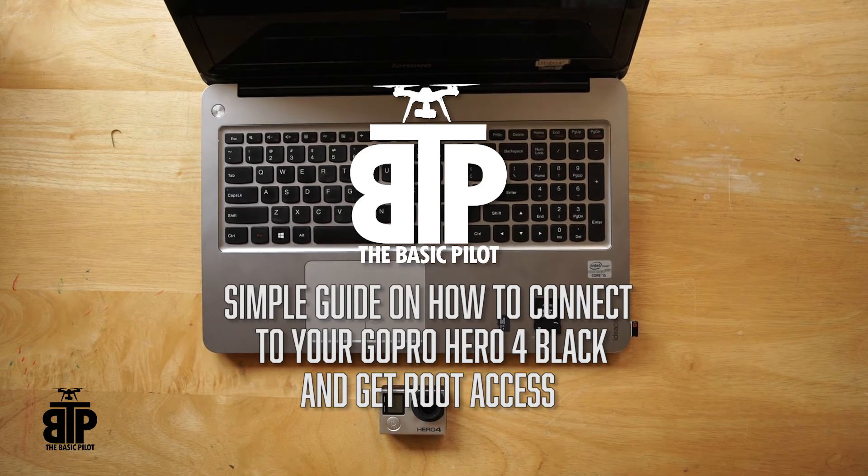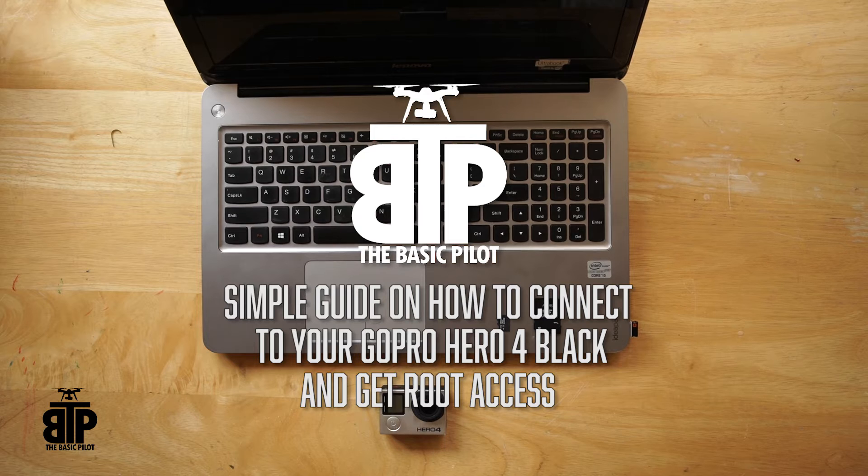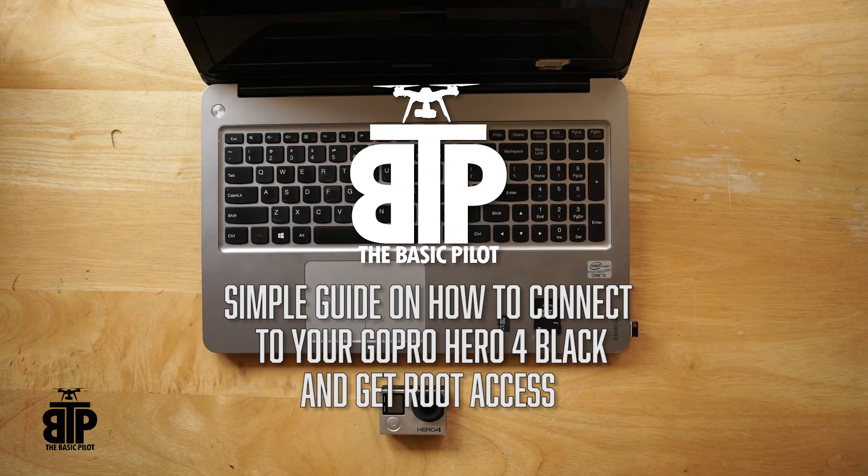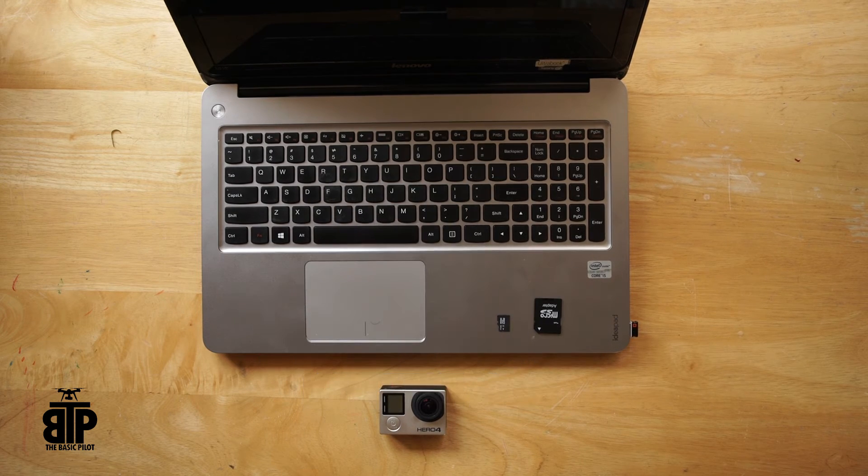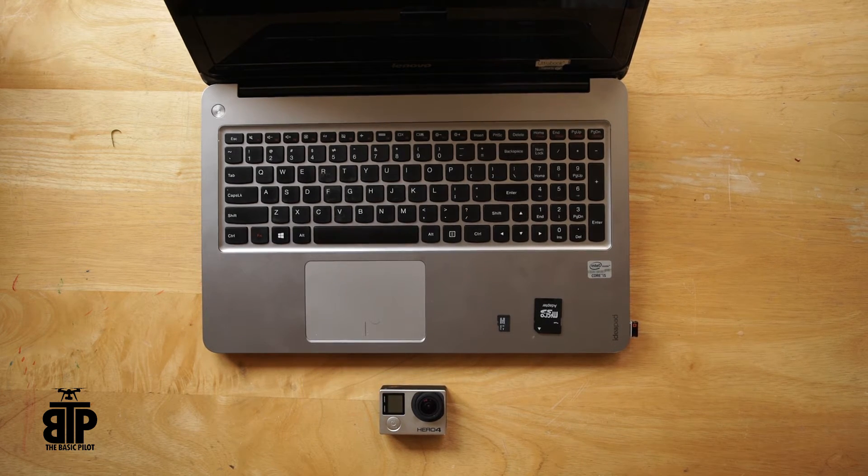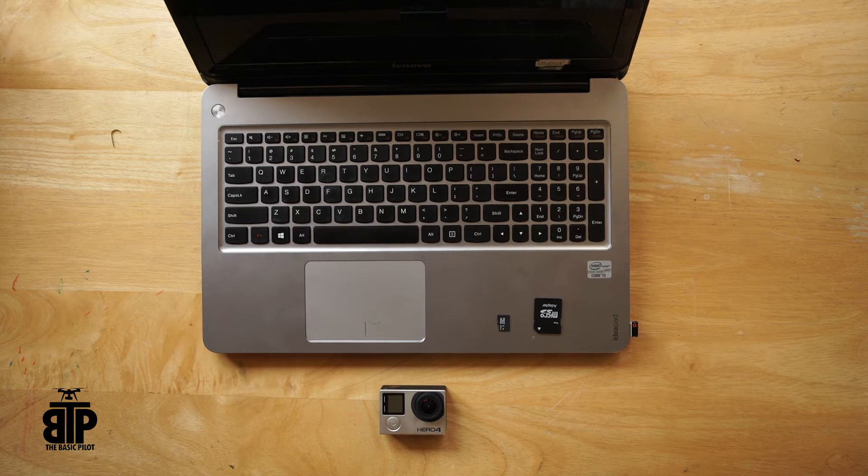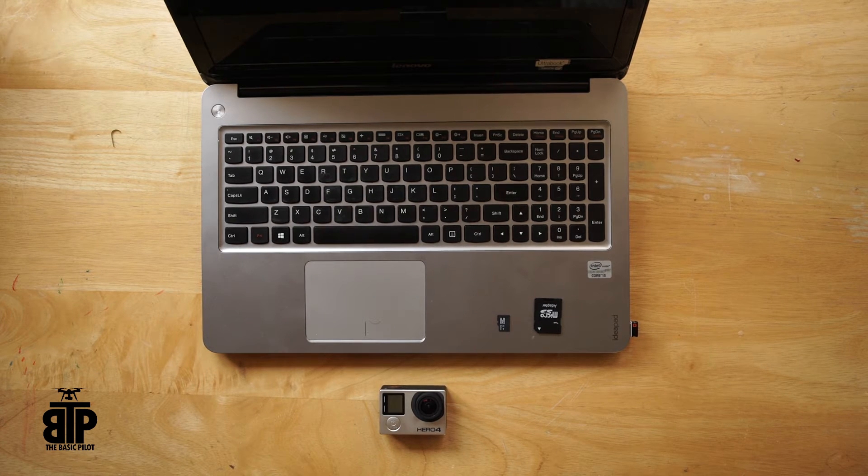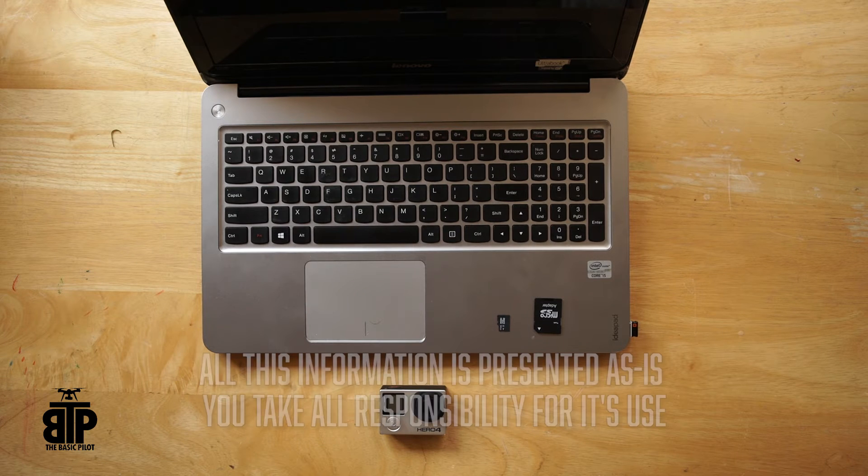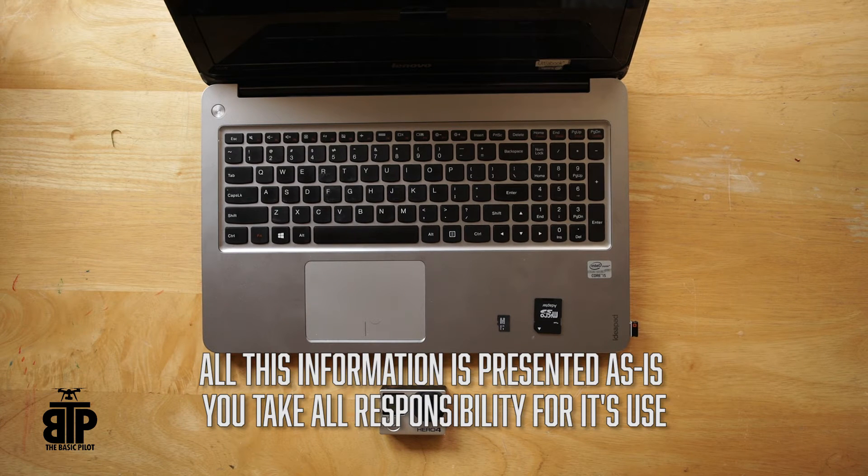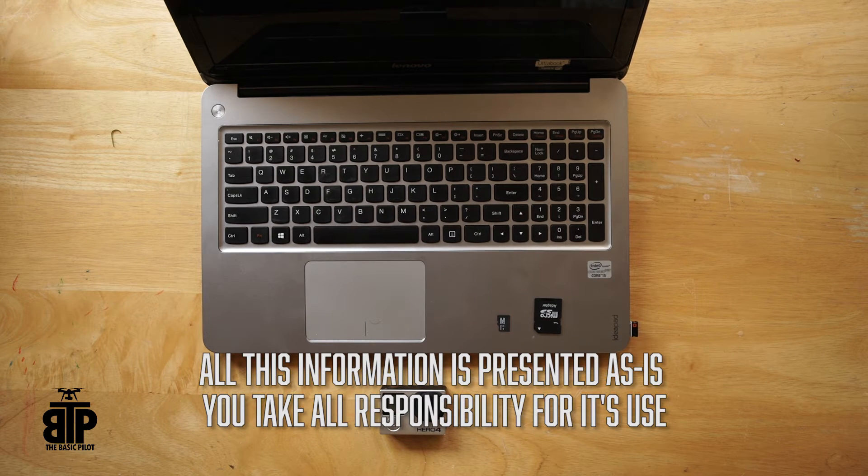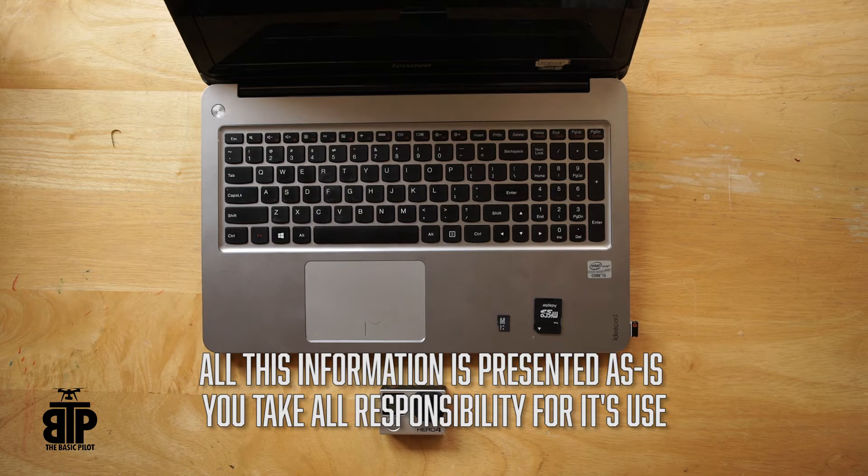In this tutorial I will show you how I connect to my GoPro Hero 4 Black with root privileges. First off, I didn't create any of this software. It was done by people way smarter than me. Second, and most important, I'm not responsible for you wrecking your GoPro if something goes wrong. That's all on you.